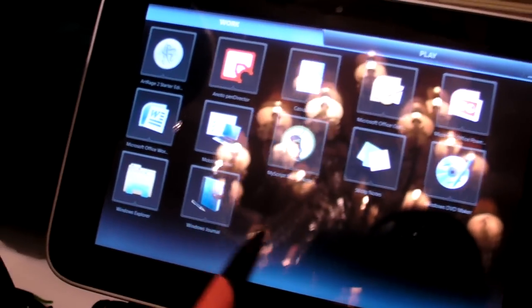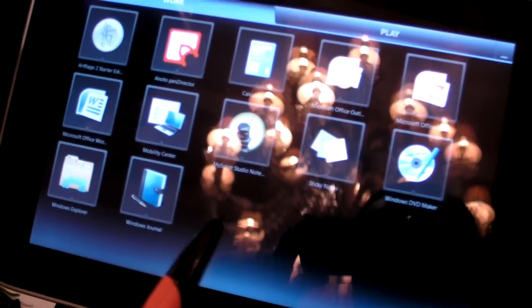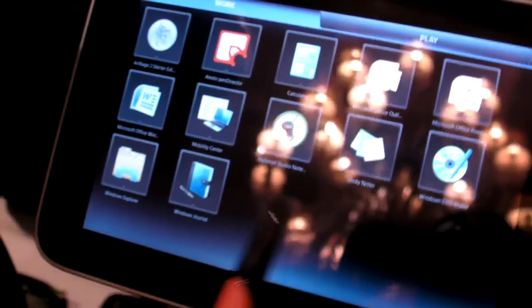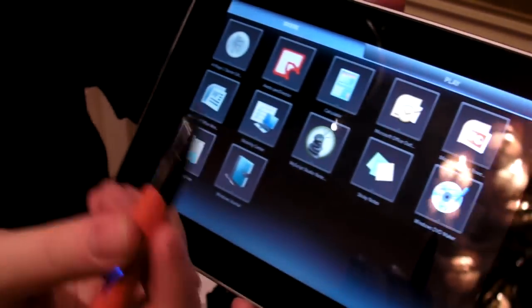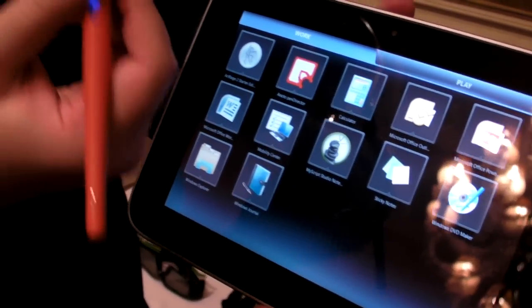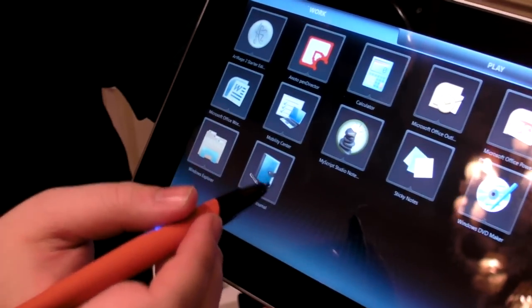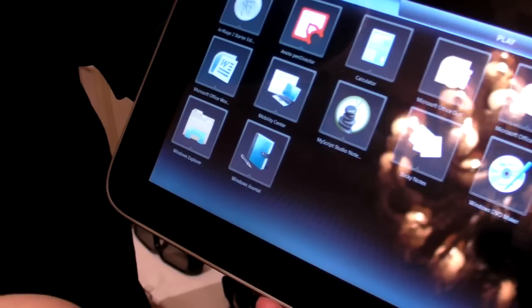One of the things that we really like best is this takes both capacitive touch and it has this beautiful pen here which gives you stylus input.